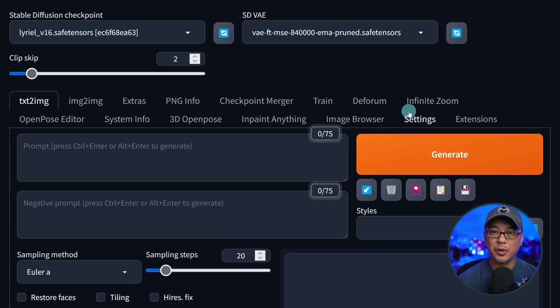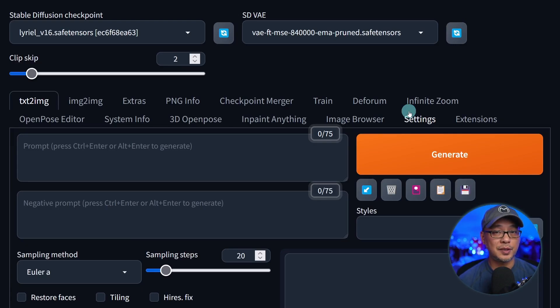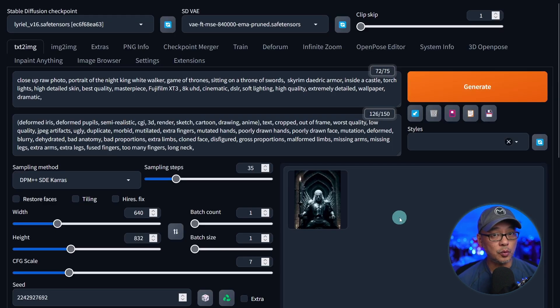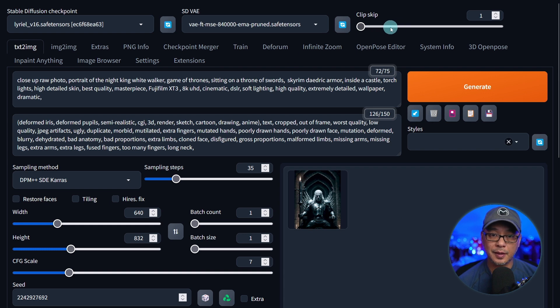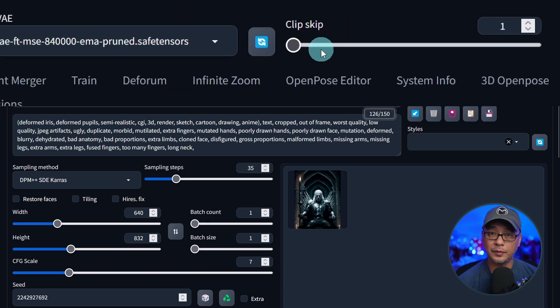Best practice is to shut down everything and restart Automatic 1111 once again. Once you've restarted Automatic 1111, you'll notice at the top we now have a slider for Clip Skip.